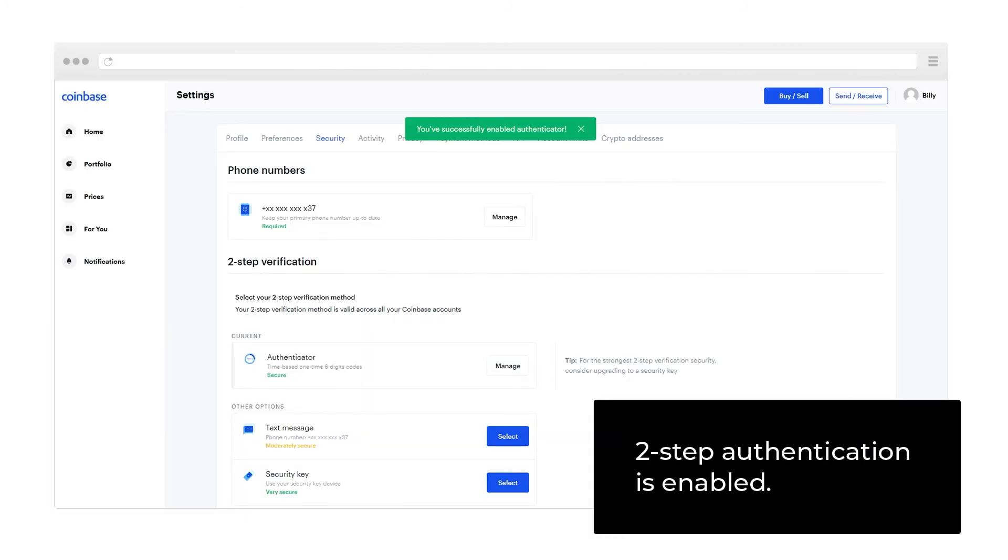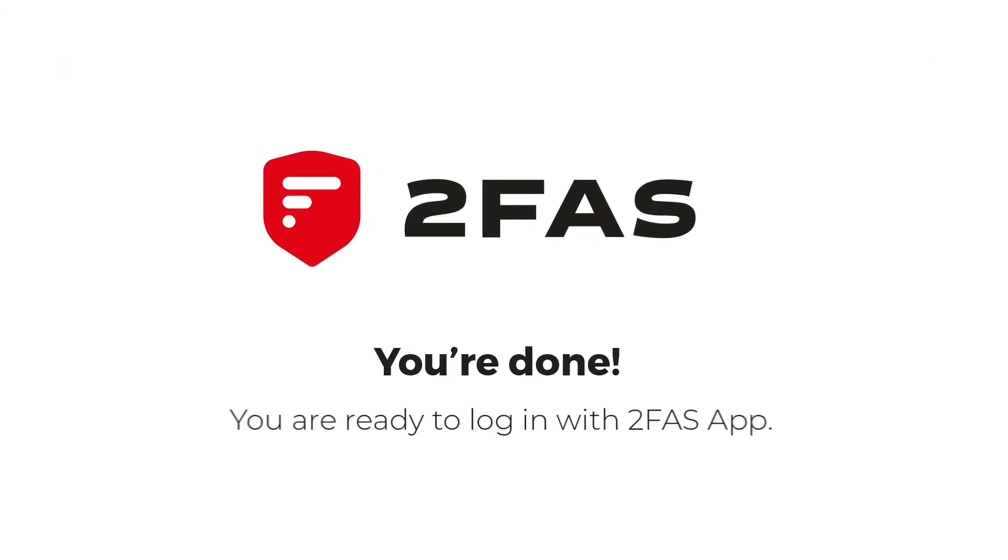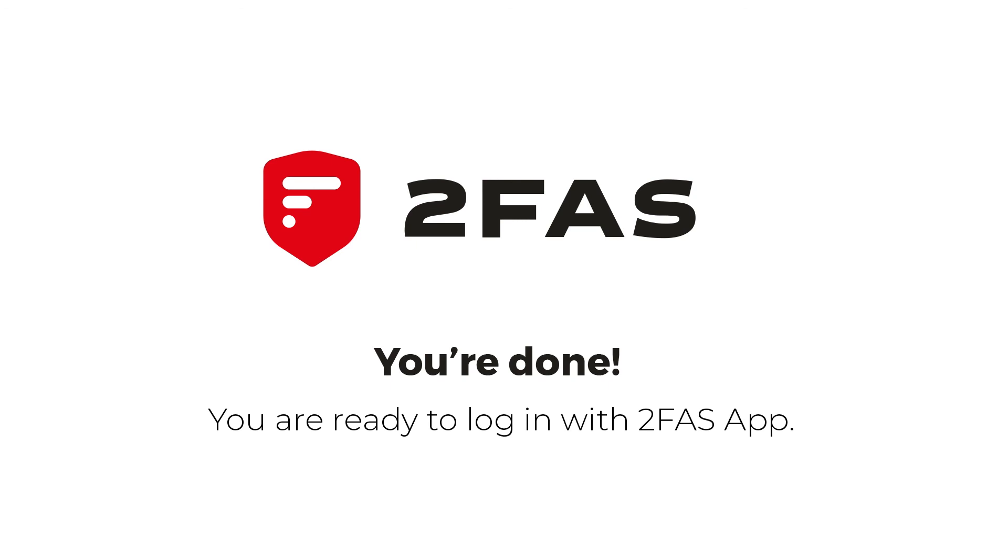2-step authentication is enabled. You're done. You're ready to log in with 2FAS App.